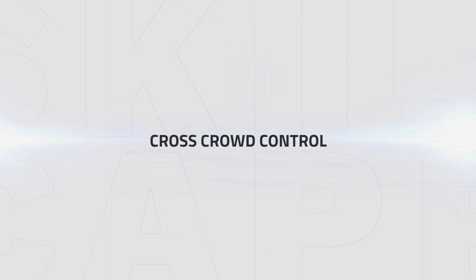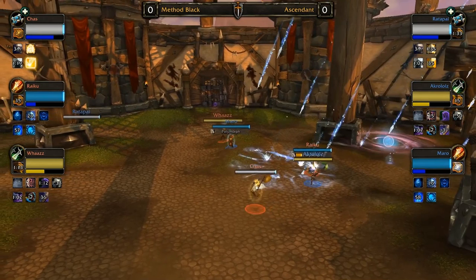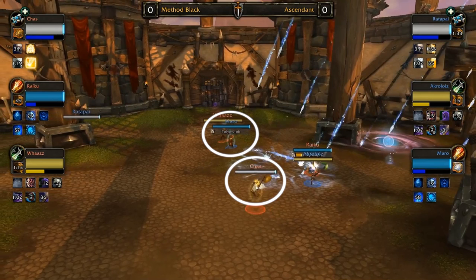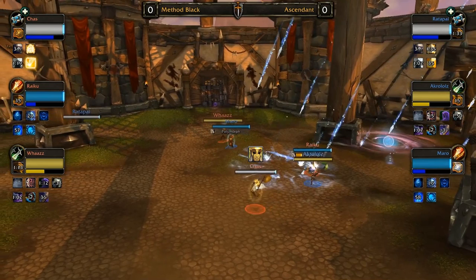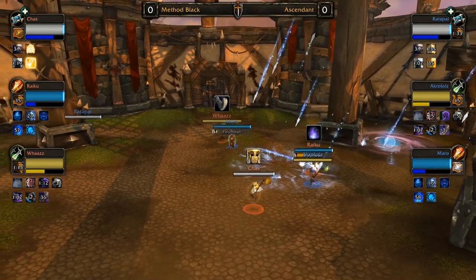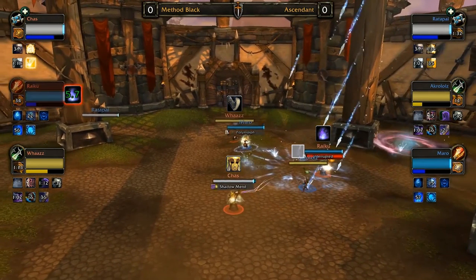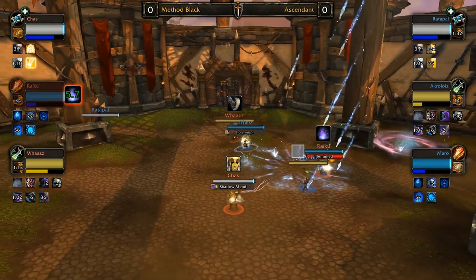But to consistently land polymorphs, you must first understand the concept of cross crowd control. This simplified means to crowd control the off target. So take this situation here - I'm going to circle Marrow. Marrow's goal here is to land a polymorph onto the enemy priest Chas, who we can see here, but he also has Premonition from the priest, Counterspell from the mage, and kick from the rogue to deal with. So how is he going to get this polymorph?